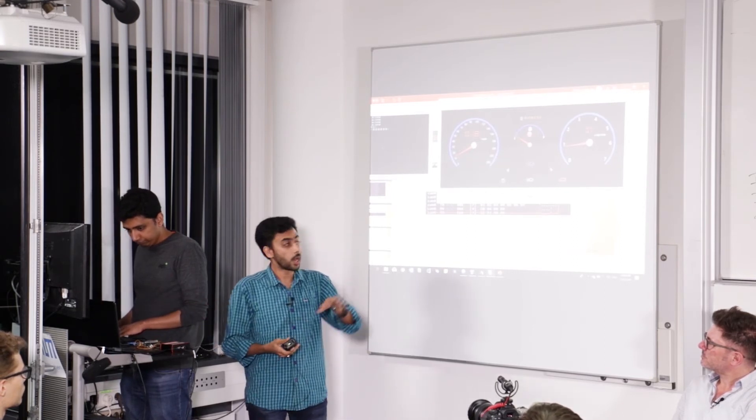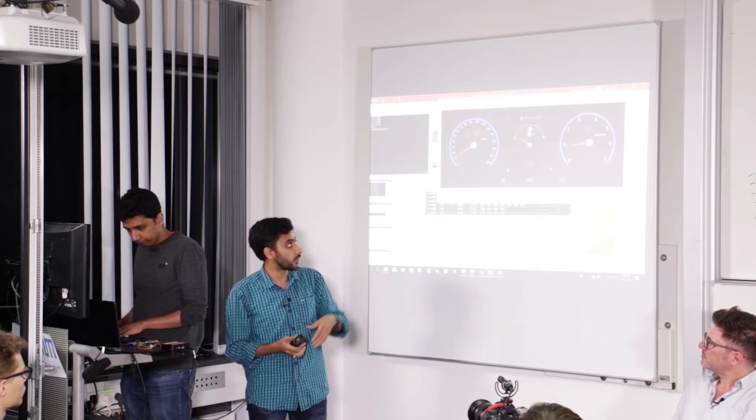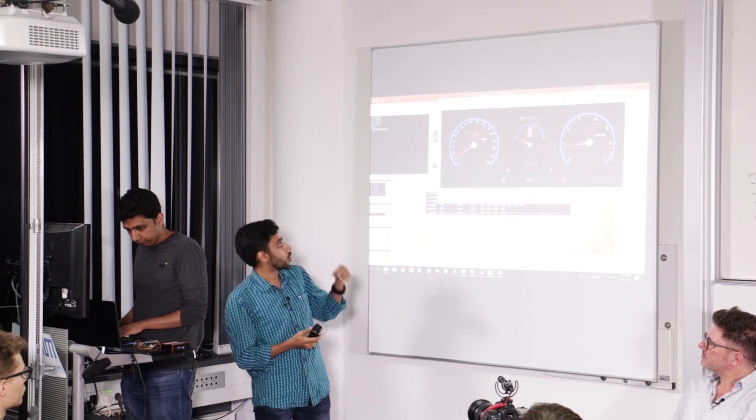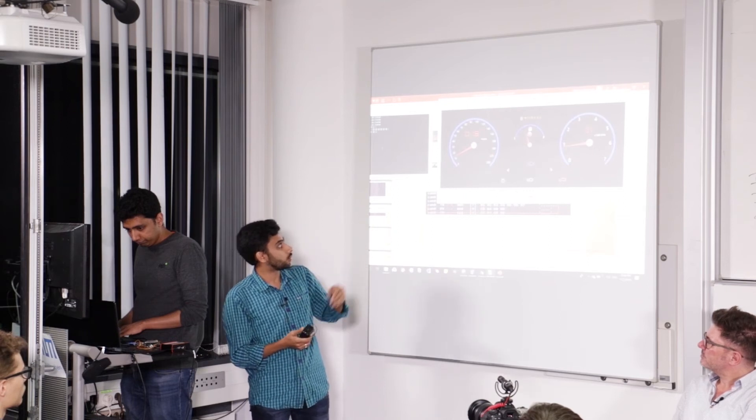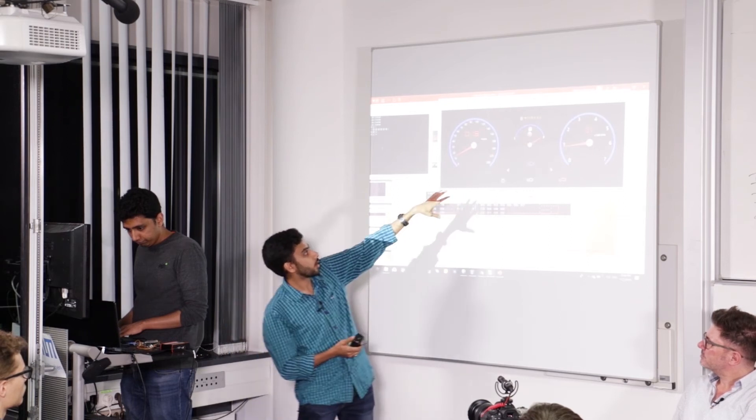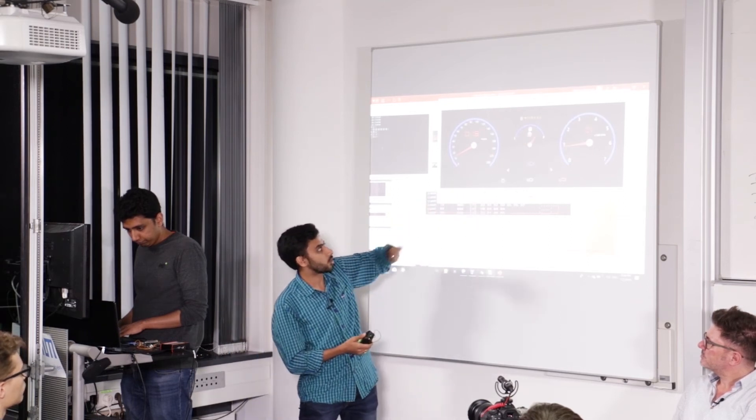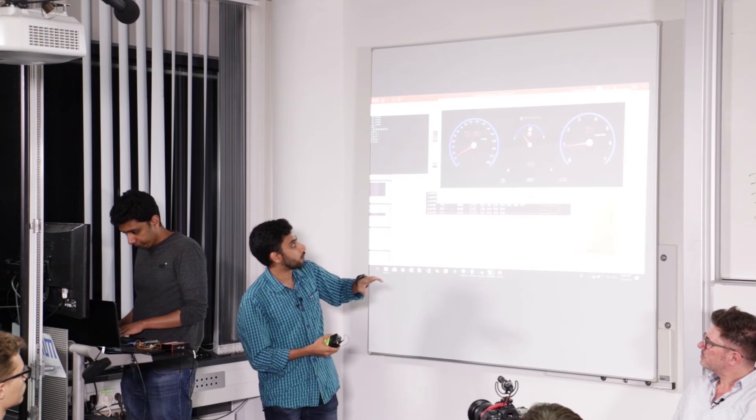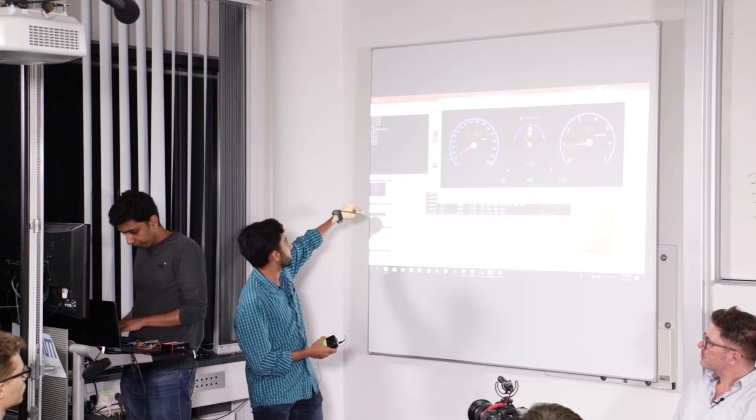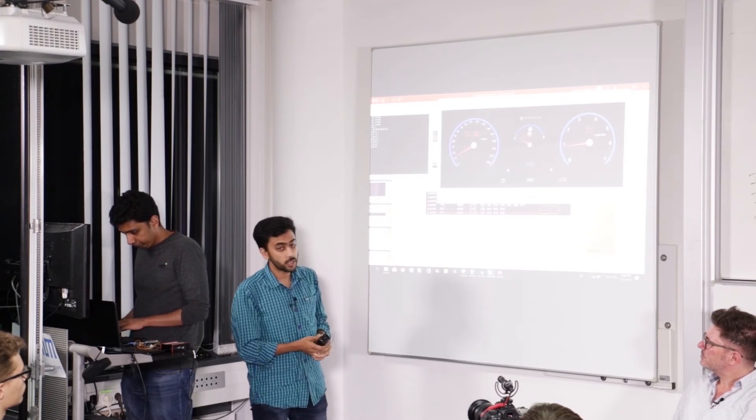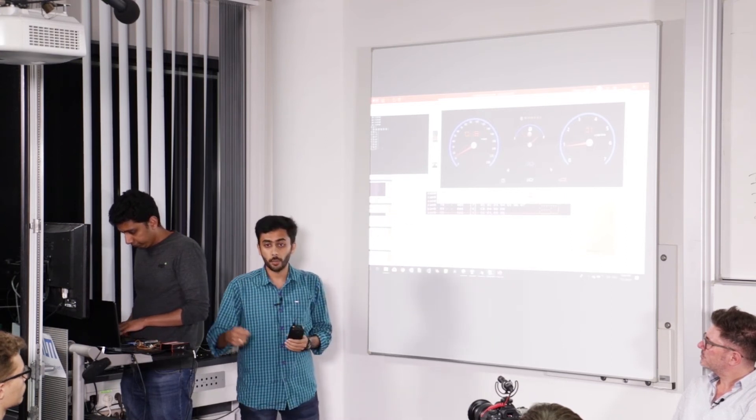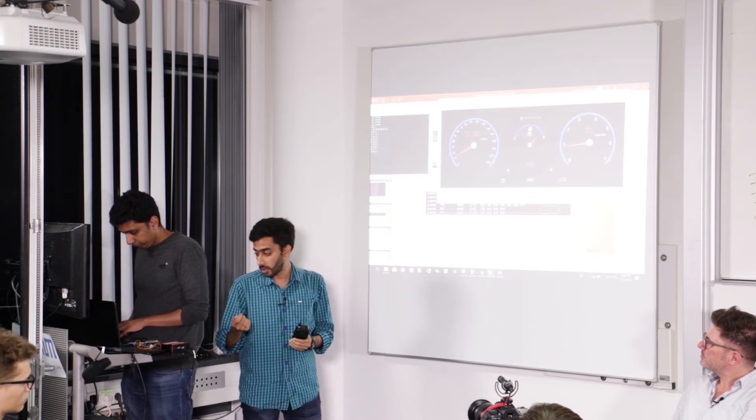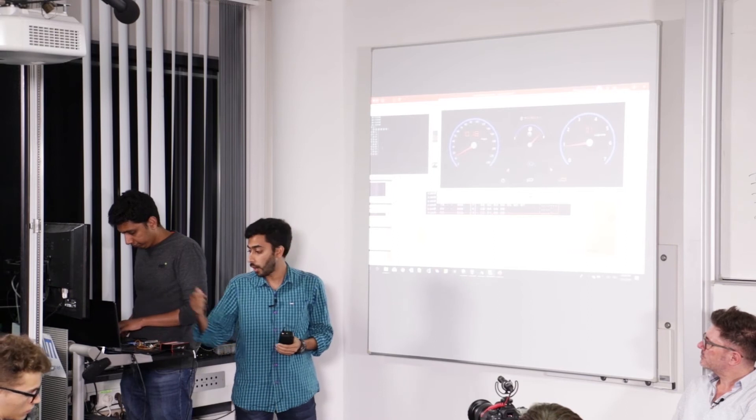Which will not be showing here. So after getting the right CRC function, he has written a script which will try sending different messages. So if you see, the fuel indicator is just going haywire, just because of the script.